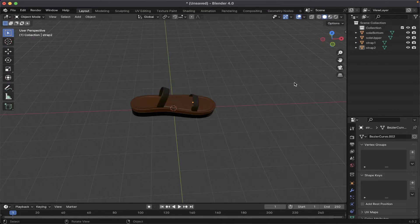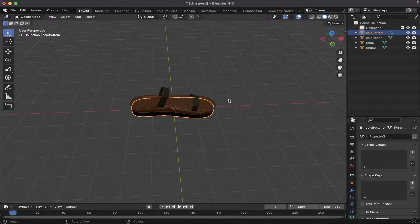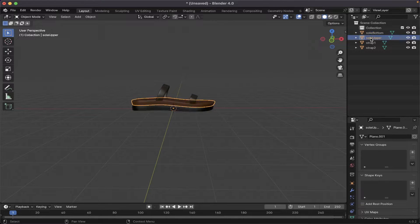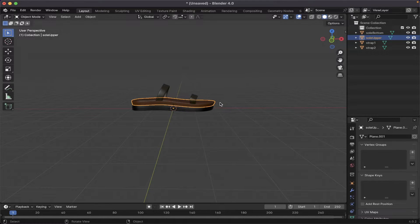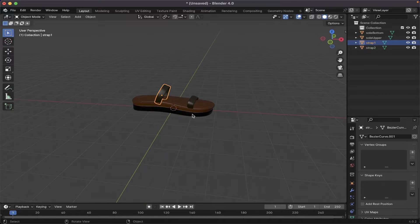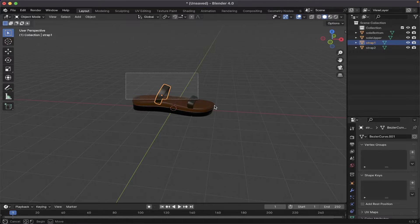You can see there are totally four meshes: sole bottom which is the bottom layer, and then sole upper, upper part of the sole, and then there is strap 1 and strap 2. There are totally four meshes.